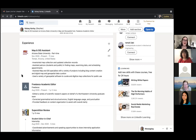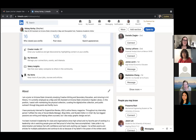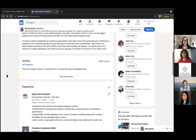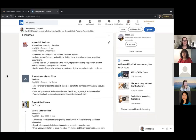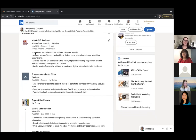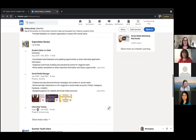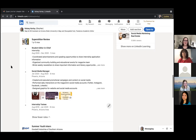Kelsey emphasizes consistency across platforms — her banner is the same one on her portfolio website, and she uses the same profile picture on all social media accounts. This level of consistency signals professionalism beyond what many college students demonstrate. LinkedIn also lets you trace your work history in one place, and for roles at an organization like Superstition Review, it can automatically show your progression through different positions within the same entry.